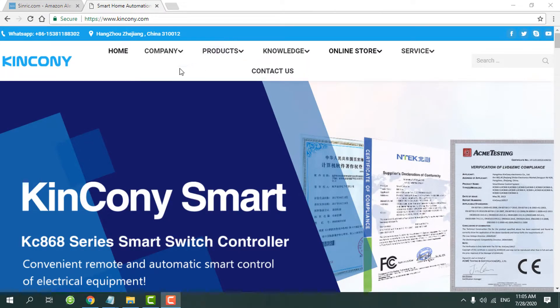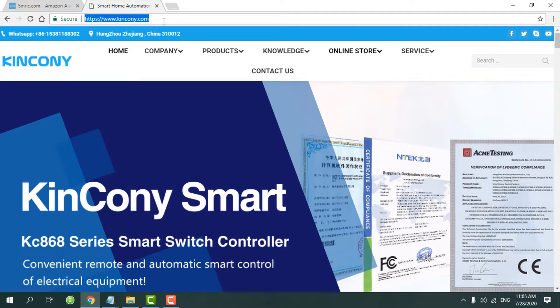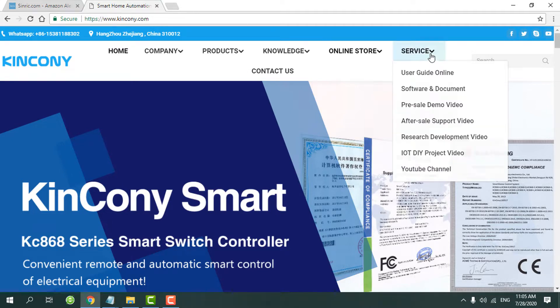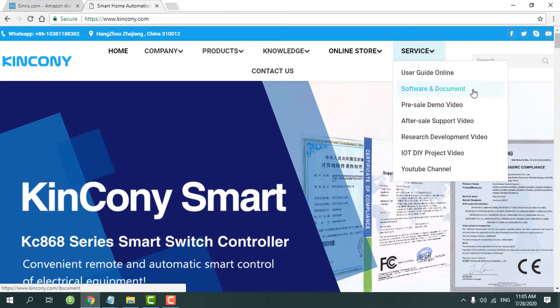We can open kinkoning.com and go to the service and the software and the document.